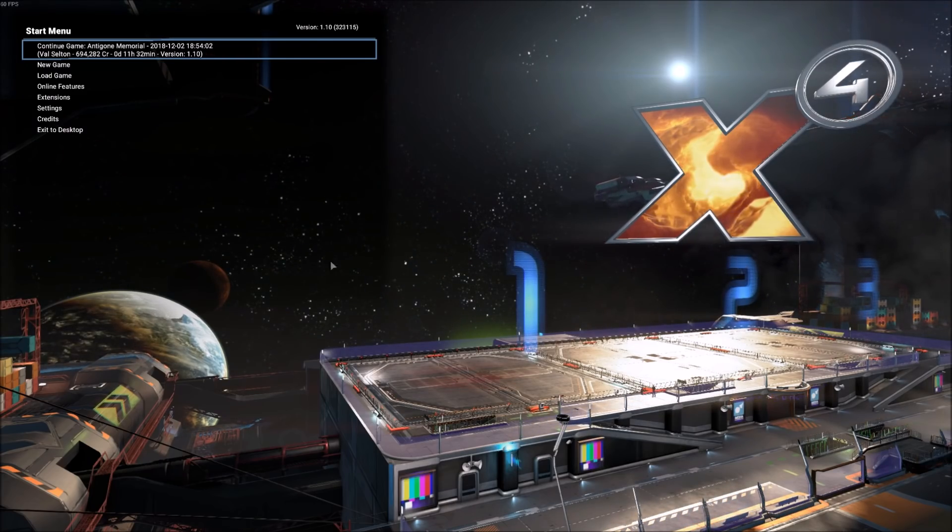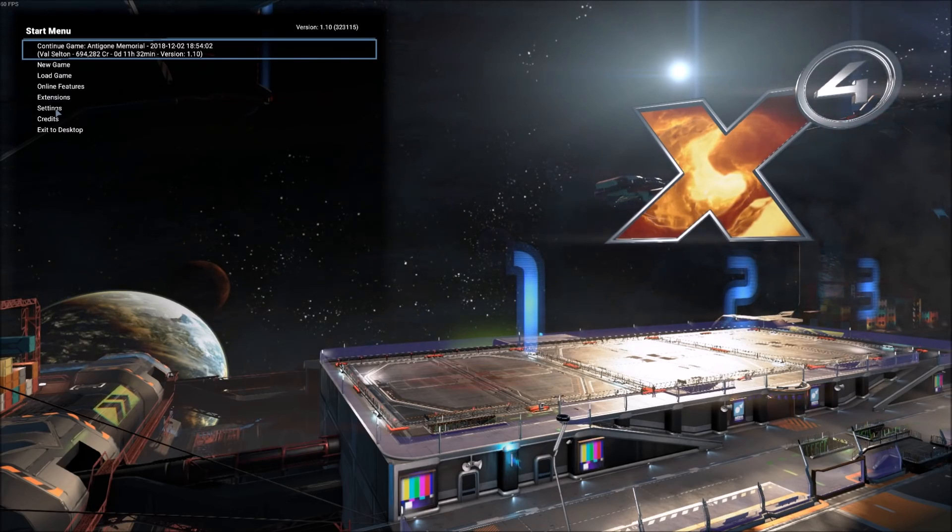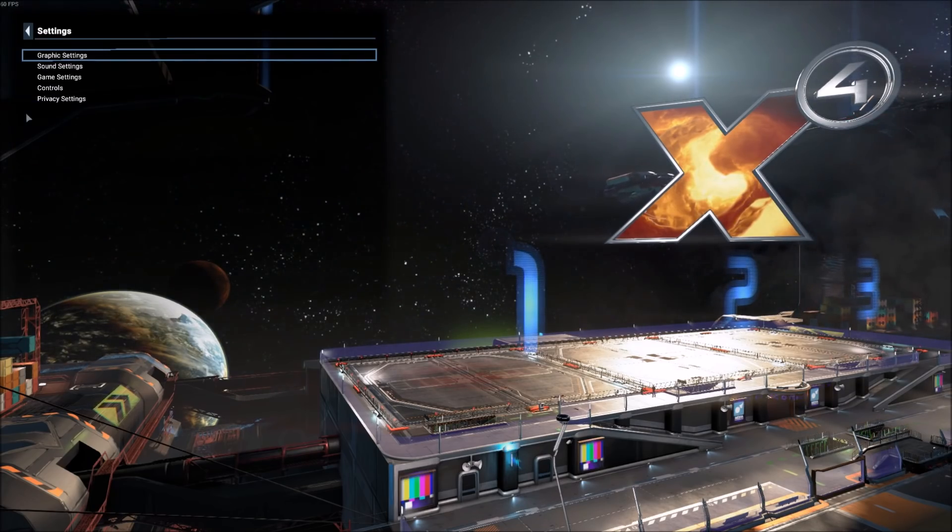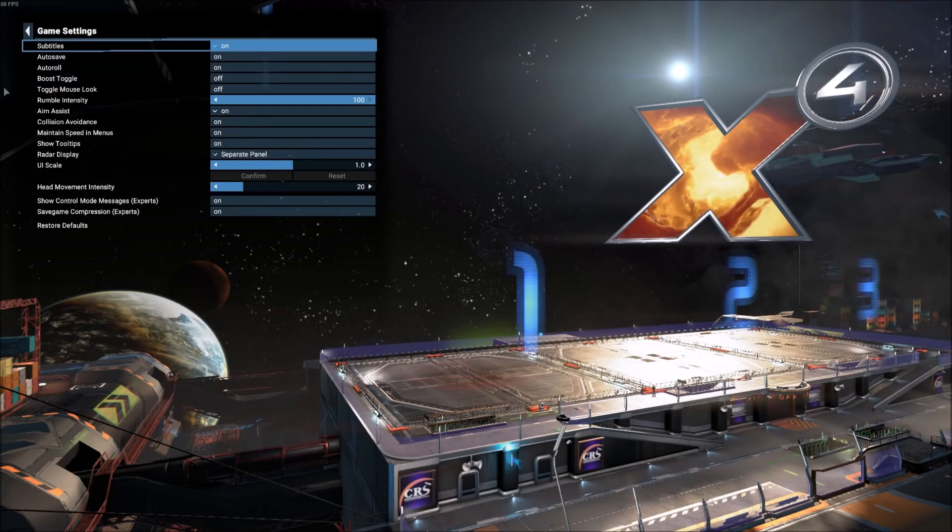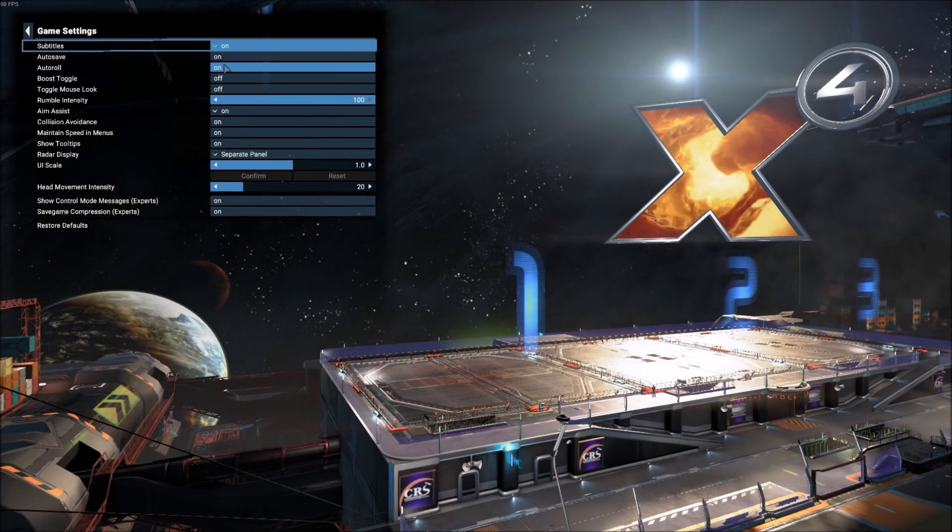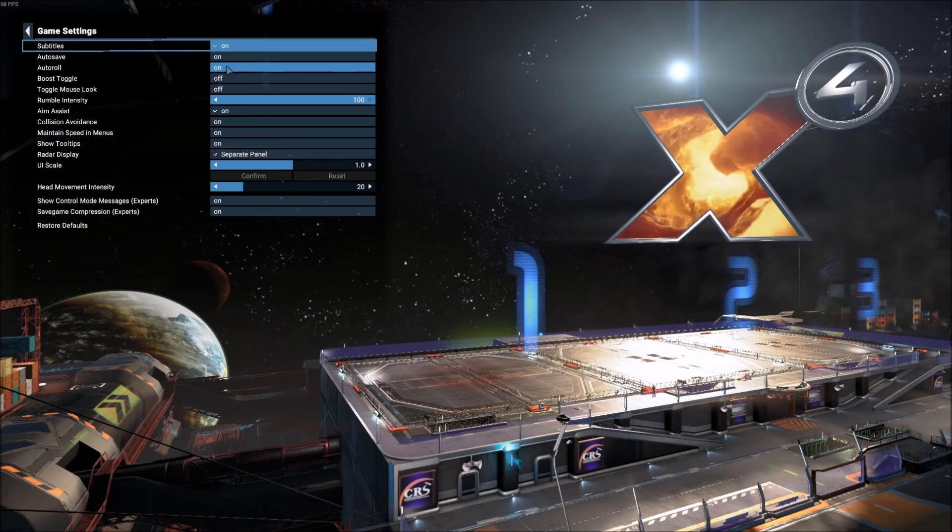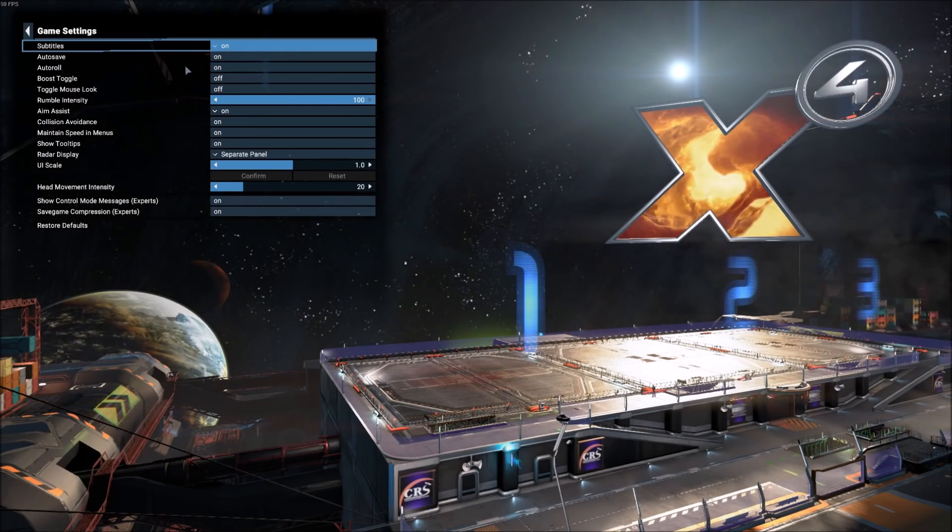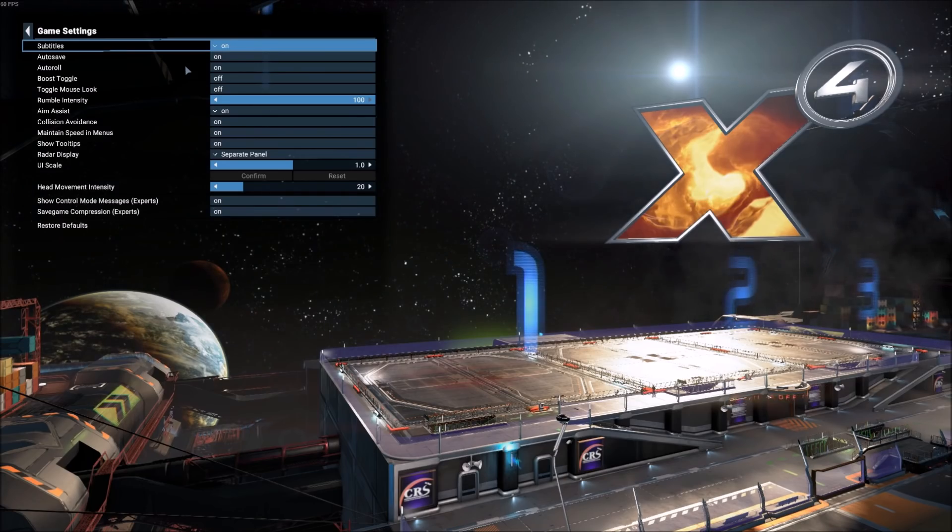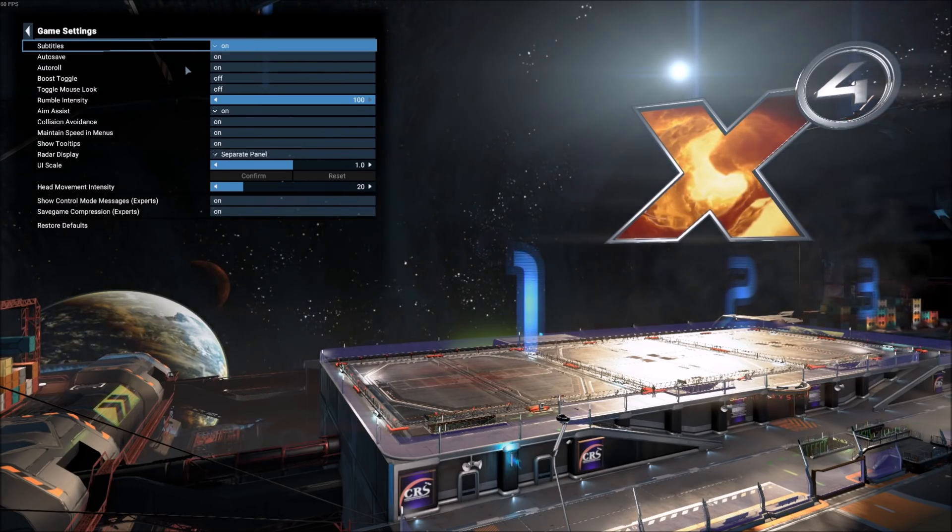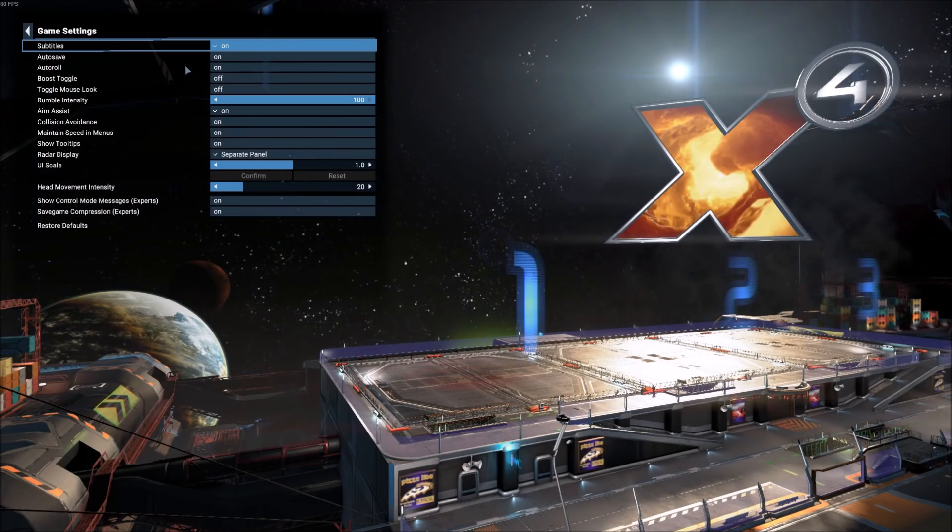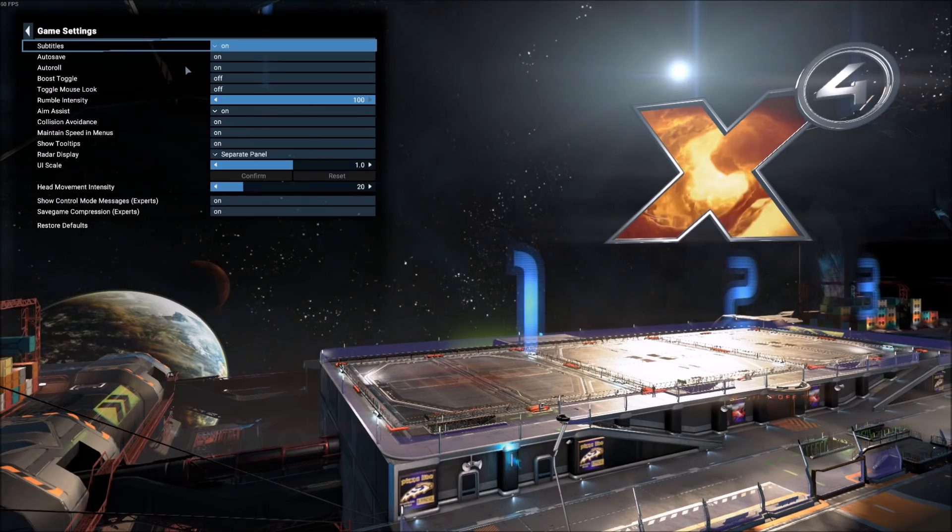But actually, before we get into the game itself, there's a couple of things I want to point out under the settings. Let's go ahead and click on the settings and then go under game settings. First is auto roll. Auto roll by default is on, and you can see I've left it on for right now. And this sort of creates an artificial horizon, an artificial sort of up and down, left and right in the game.